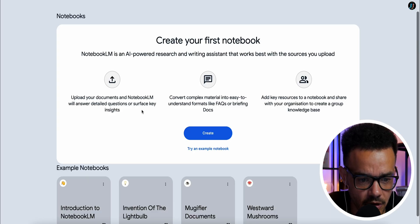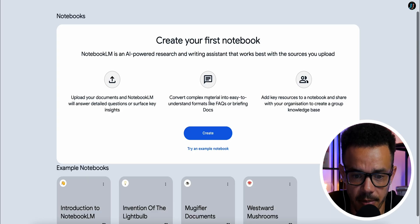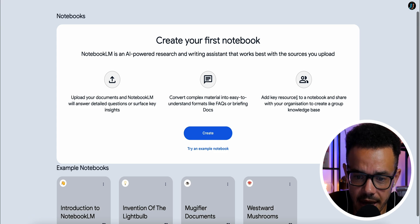I've got four different examples ranging from a PDF file, this actual video you've just listened to, and two different types of YouTube videos. You can upload documents, convert complex material like PDFs, add key resources to a notebook. Each file you upload becomes its own notebook, and you can also interact with it like a large language model.